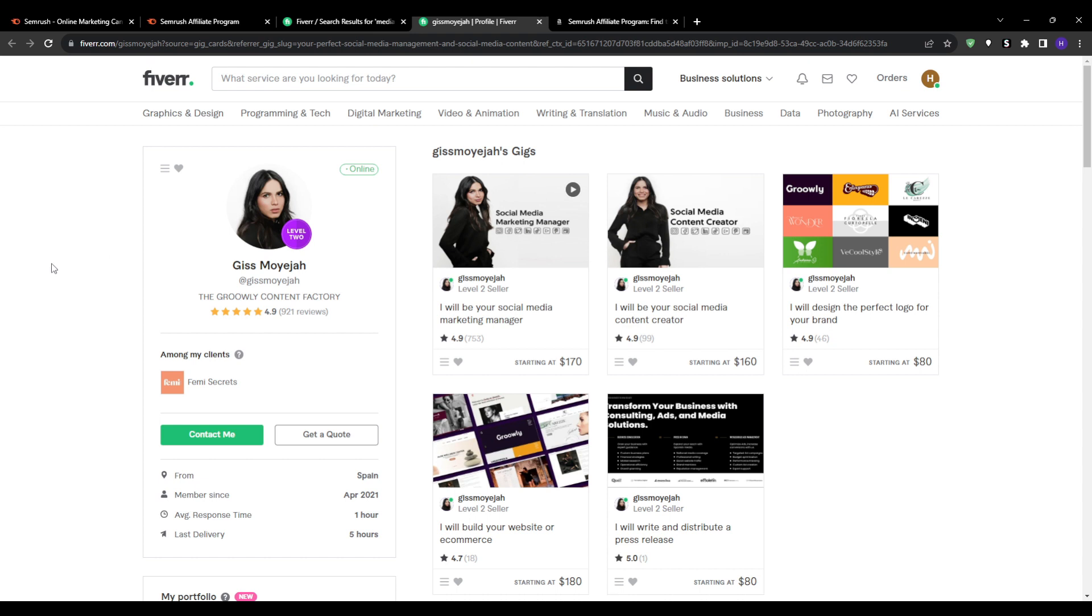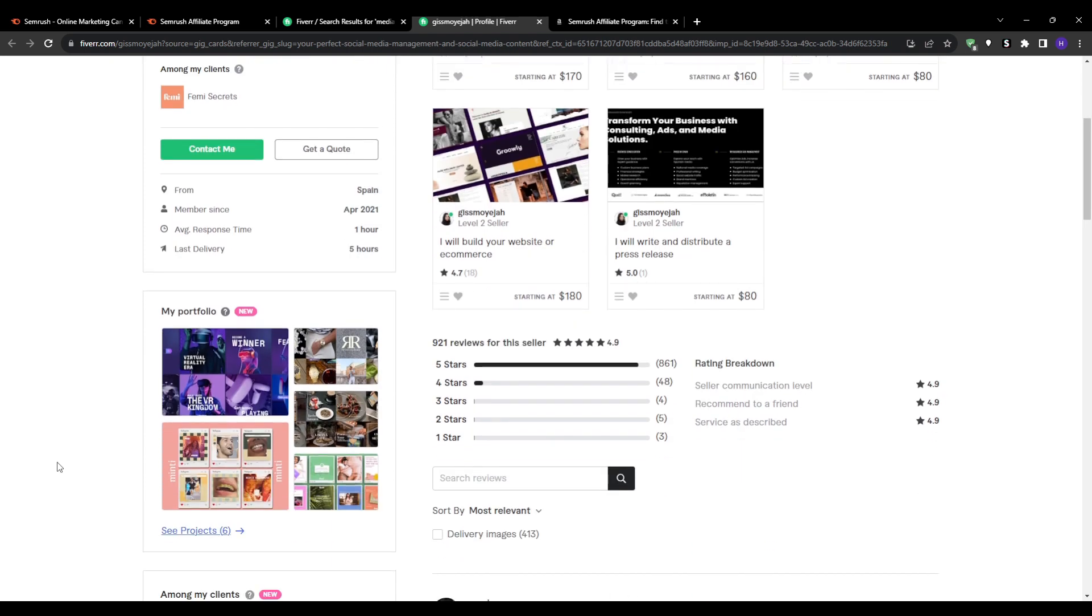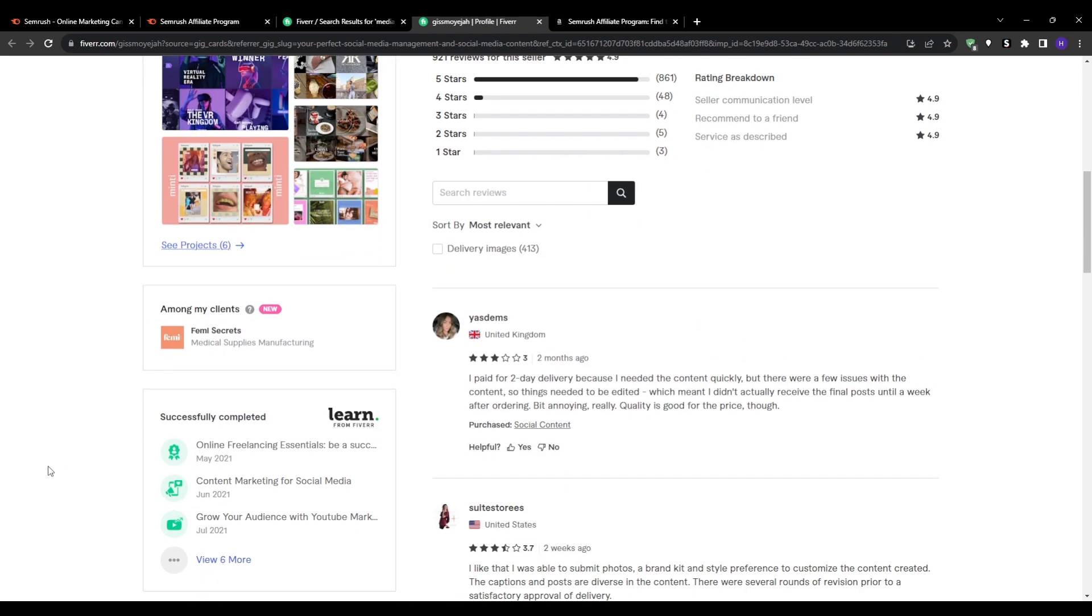Then simply send a short pitch just like this one. You can start by greeting them and telling them your name, and then tell them as a fellow social media manager you would like to share a useful tool called Semrush that could really optimize their workflow. You can tell them that you're offering a free trial so they can test it out at no cost.